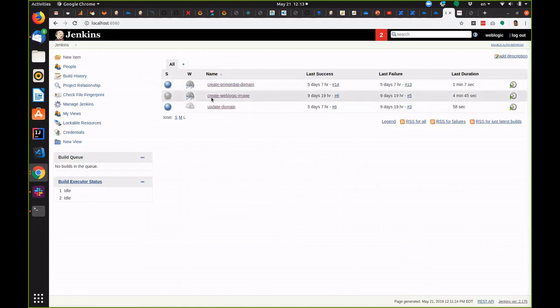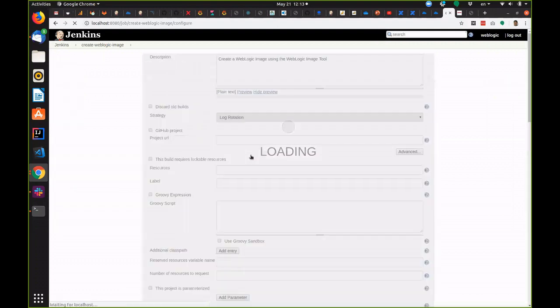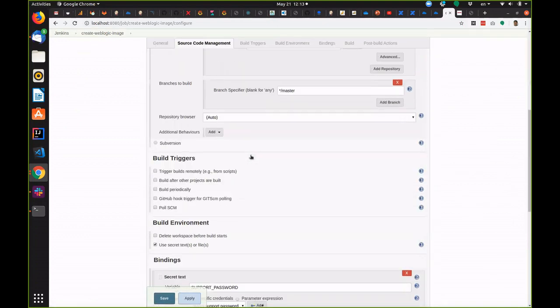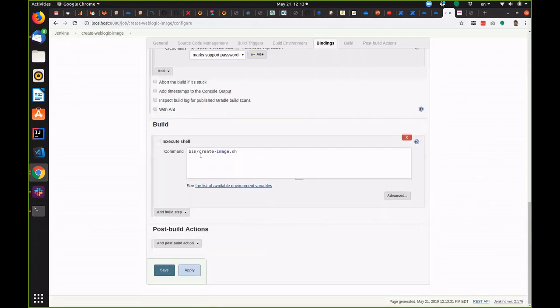The first one, create WebLogic image, actually uses the WebLogic image tool to create a base image. If you've already looked at the demonstration of the image tool, this is exactly the same script create image being run in a Jenkins job.